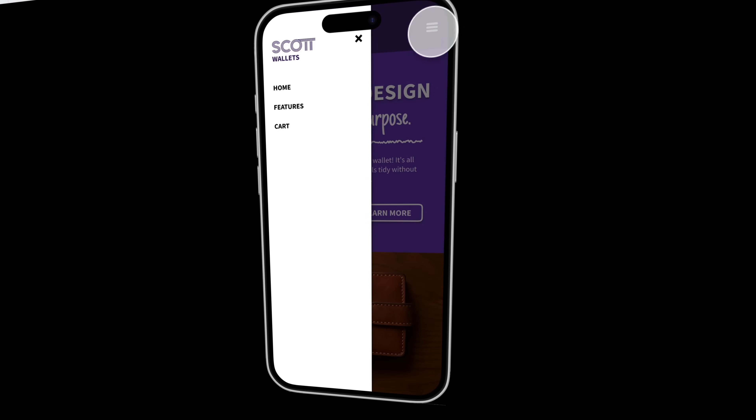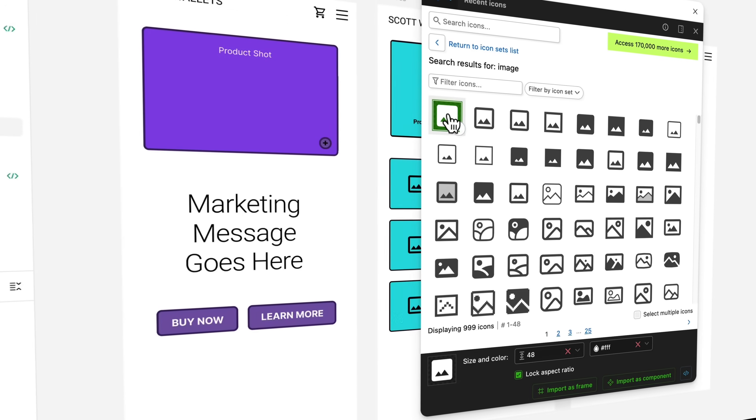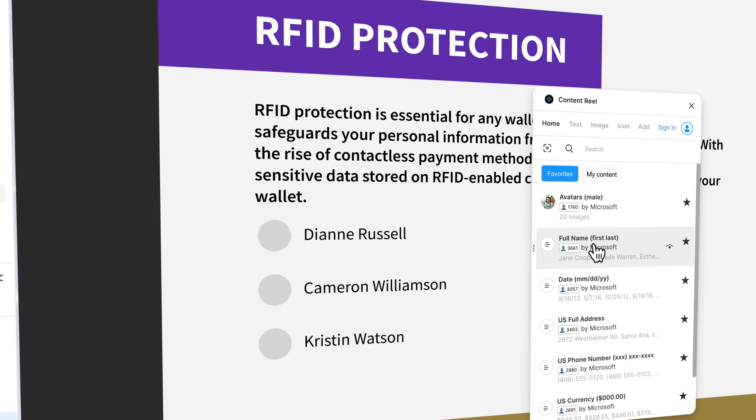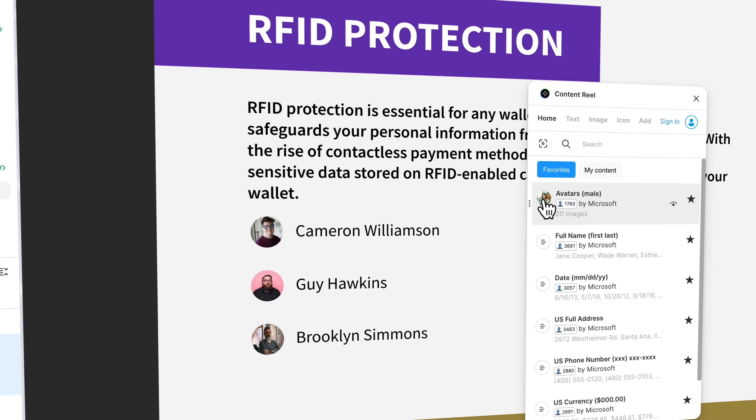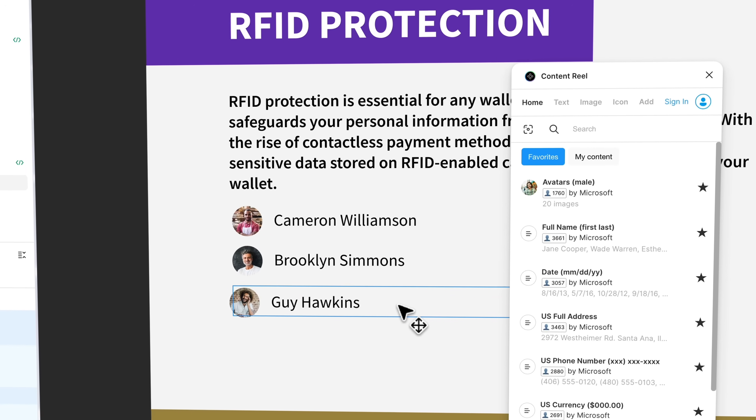FIGMA Essentials. Hi there, my name is Dan Scott, and this is the FIGMA Essentials course. Together, you and me are going to learn everything you need to know to get started as a UX designer inside of FIGMA. During the course, you'll learn how to master all of the tools in FIGMA. I'll also share all of the UX design fundamentals to create beautiful user interfaces and engaging prototypes easily in FIGMA.